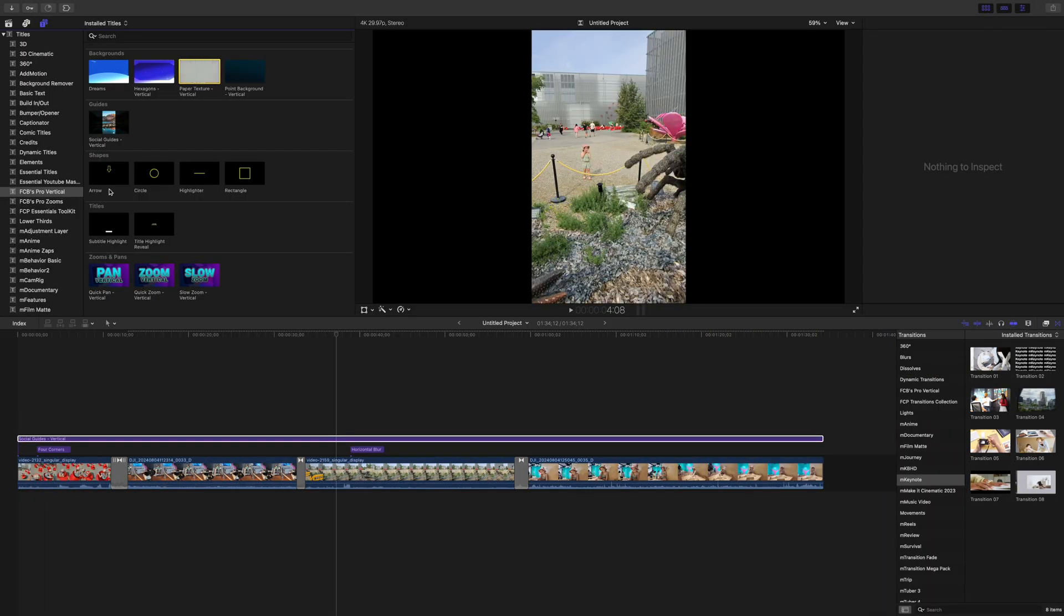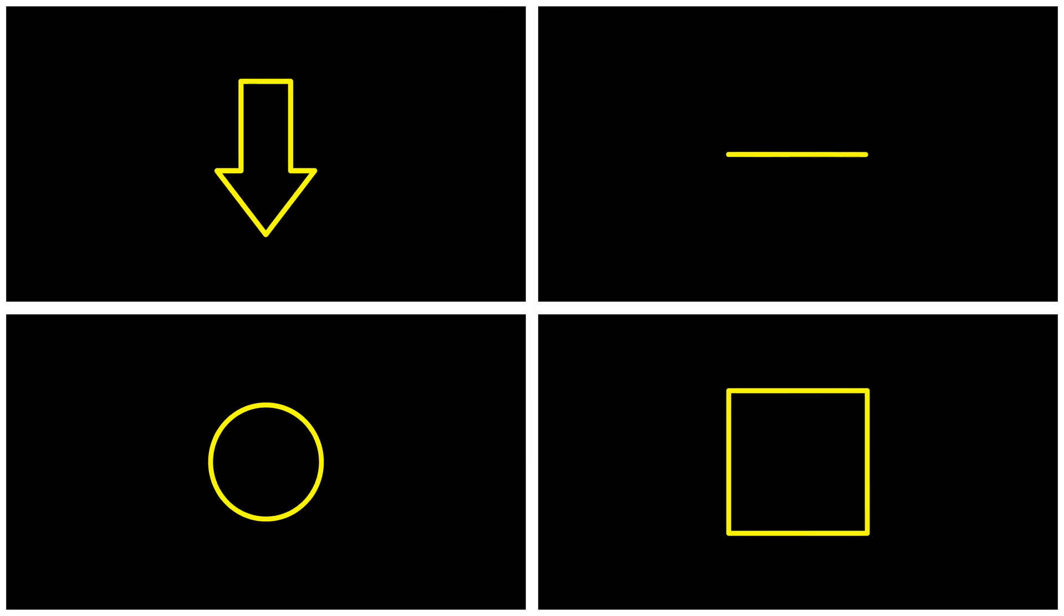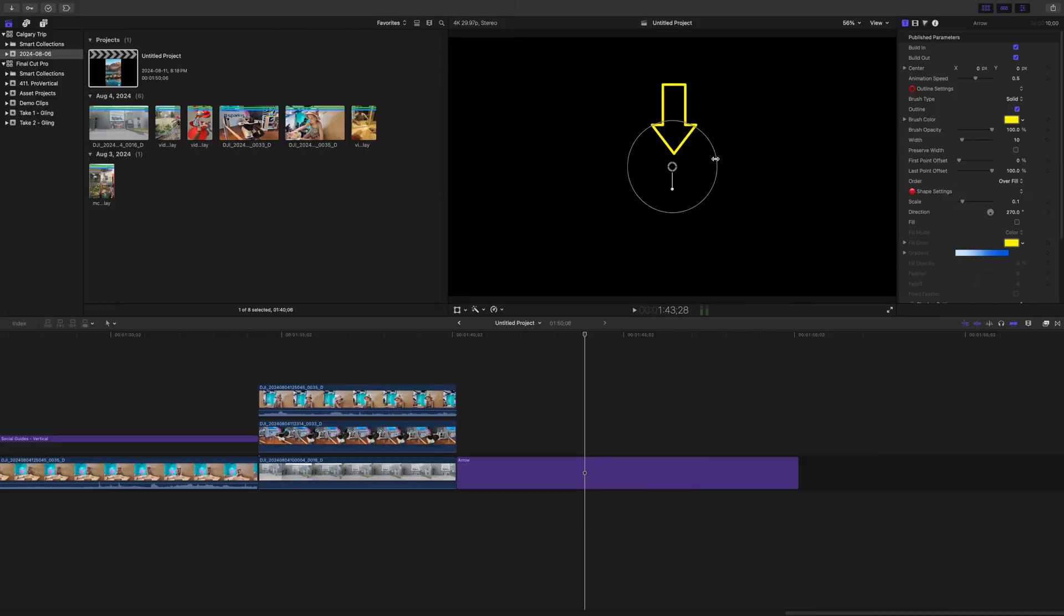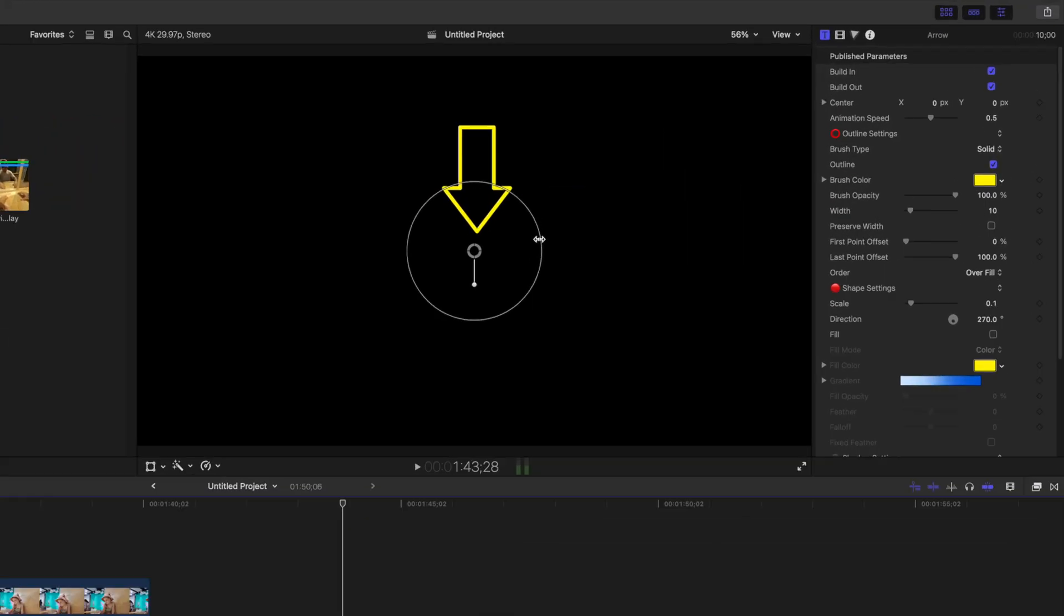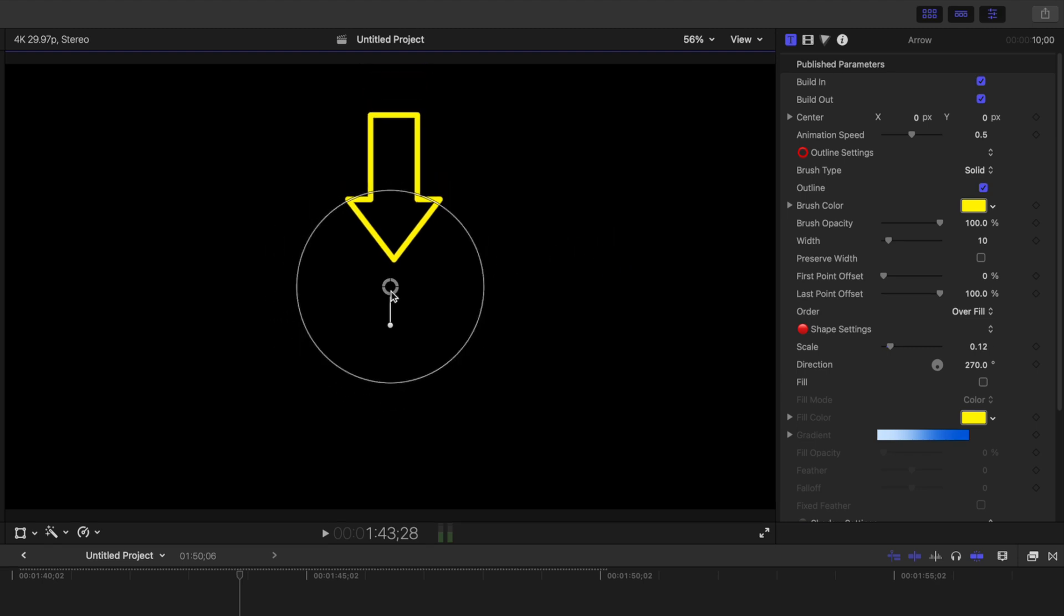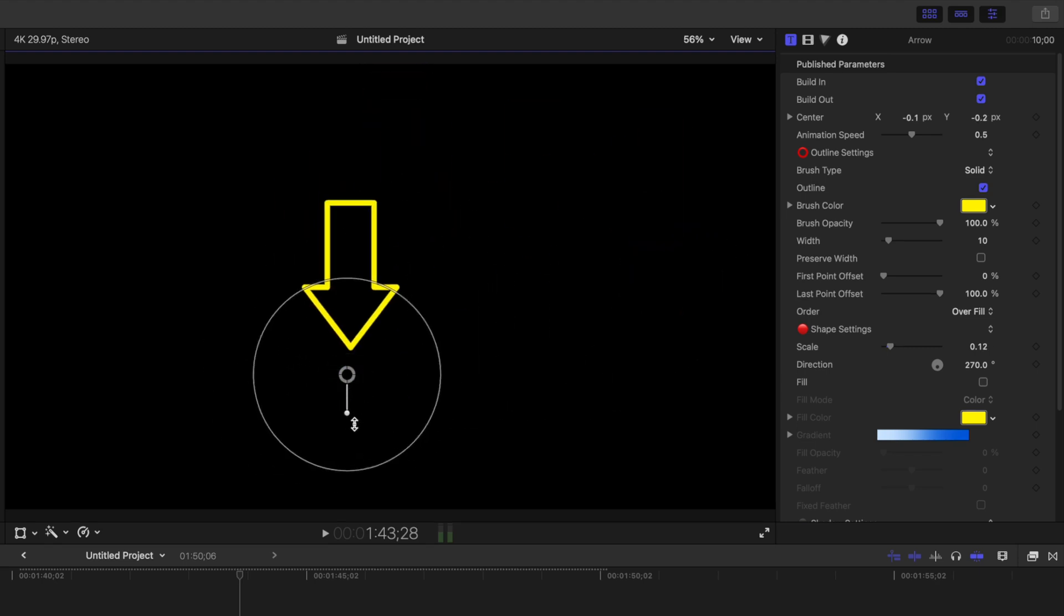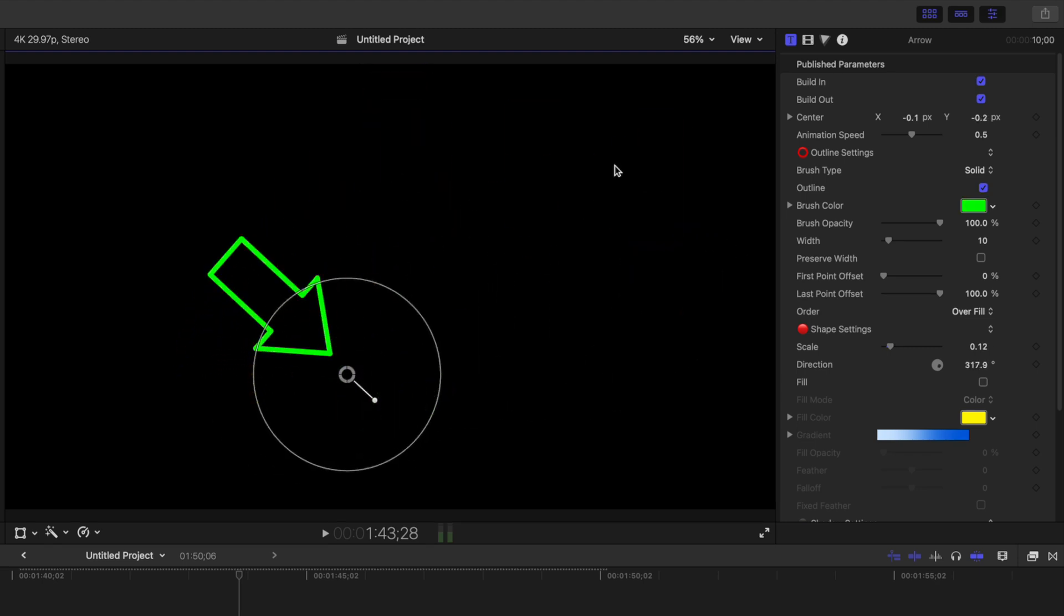Next, you get four basic animated shapes, and these are way better than Final Cut Pro's built in shape generators. You can resize these, move them around, rotate them, change color, and if you don't like the in or out animations, you have the option to turn these completely off.